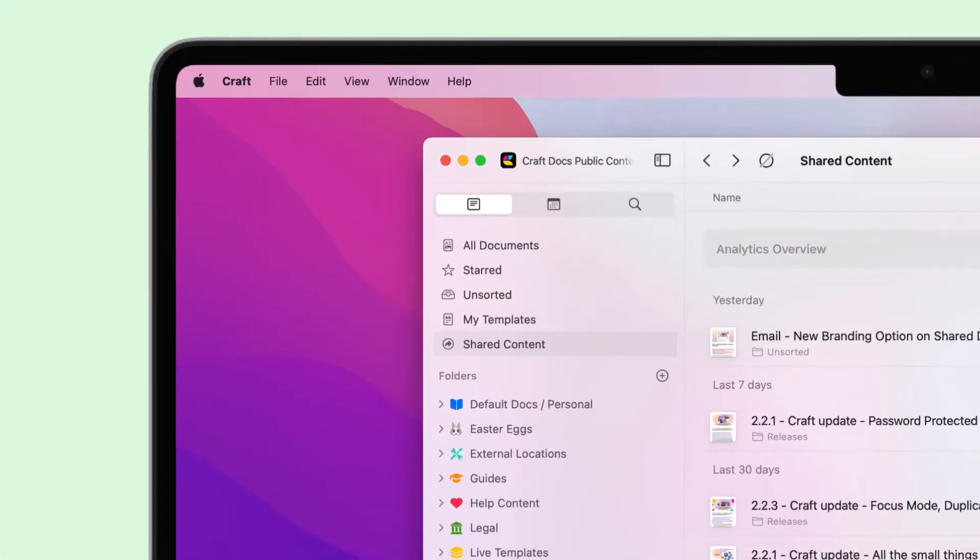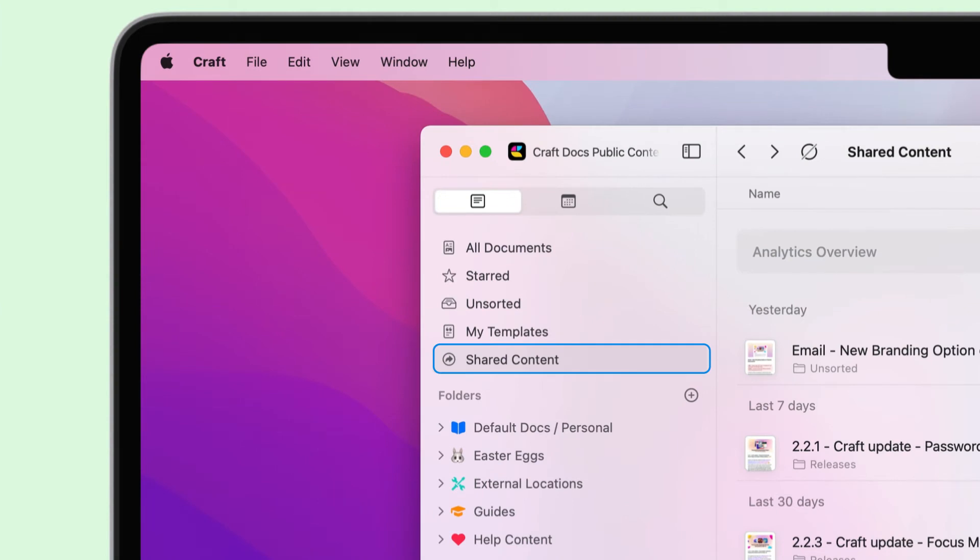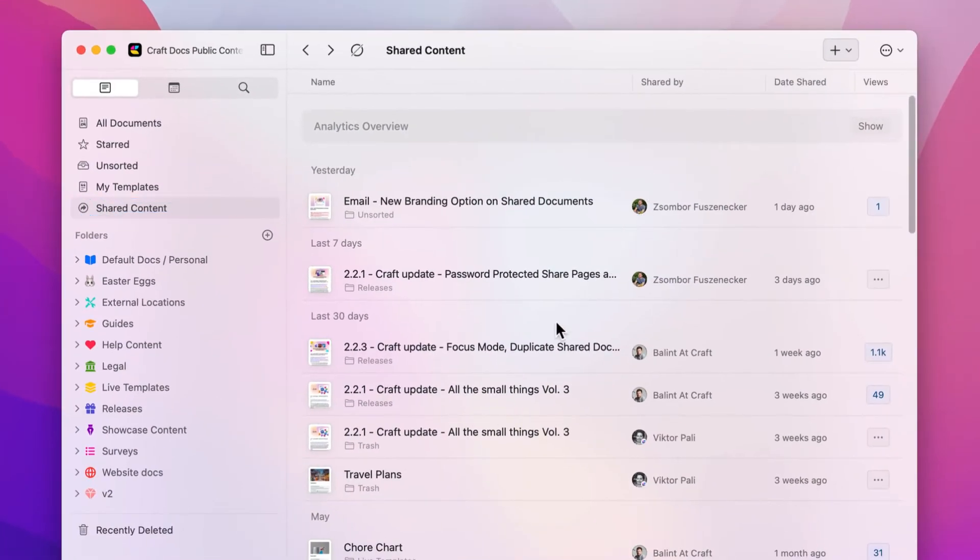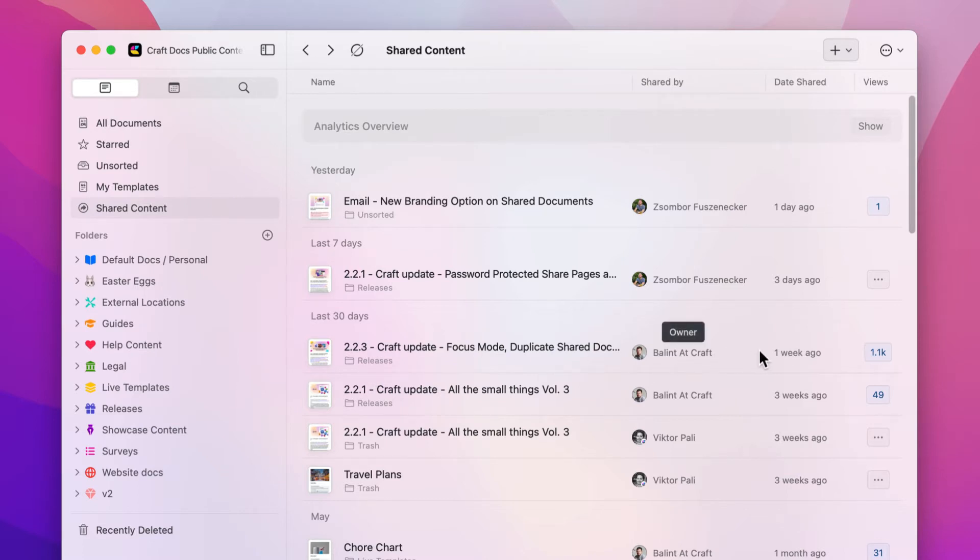In the shared content section, you can view all the shared documents in your space. You can see the document and location, the team member who shared it, the date it was shared, and the number of views.